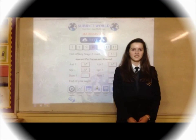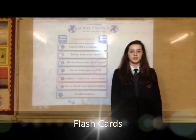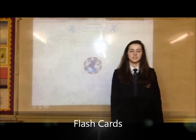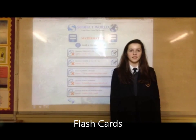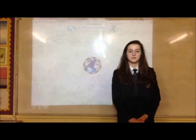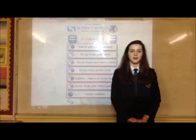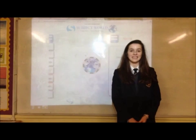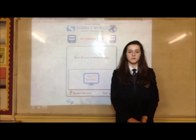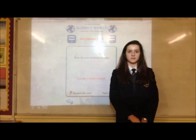Can you create flashcards in Subject World? Yes, it's really simple. All you have to do is type the question and the answer. Can you revise from other people's cards? Yes. For example, last year as a class we were set the task of writing five revision cards each. By the end of the week we had 150 cards to revise from.